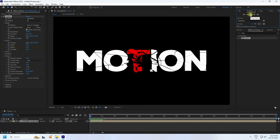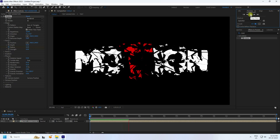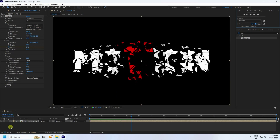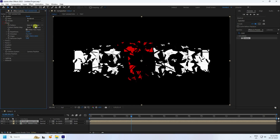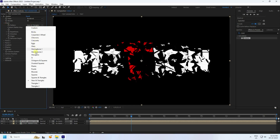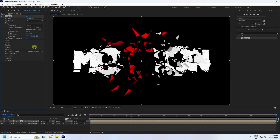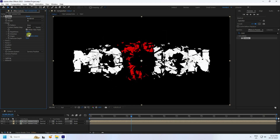That's my first layer done. Now duplicate it with Ctrl+D — that's the second one. I change the Shape Pattern to Glass, and set Repetition (particle count) to 50.